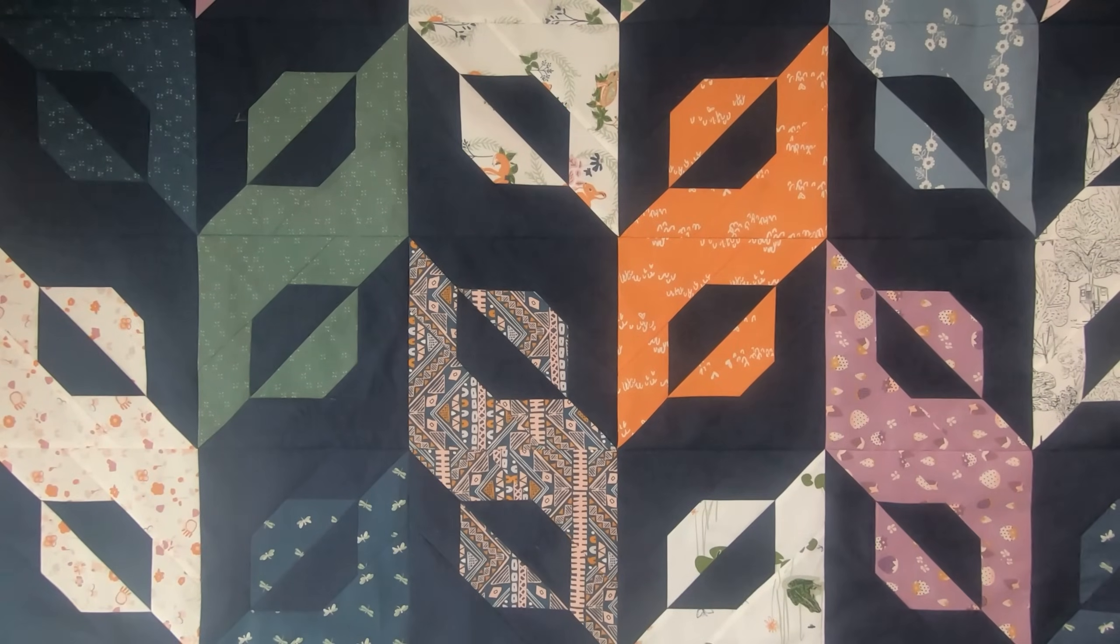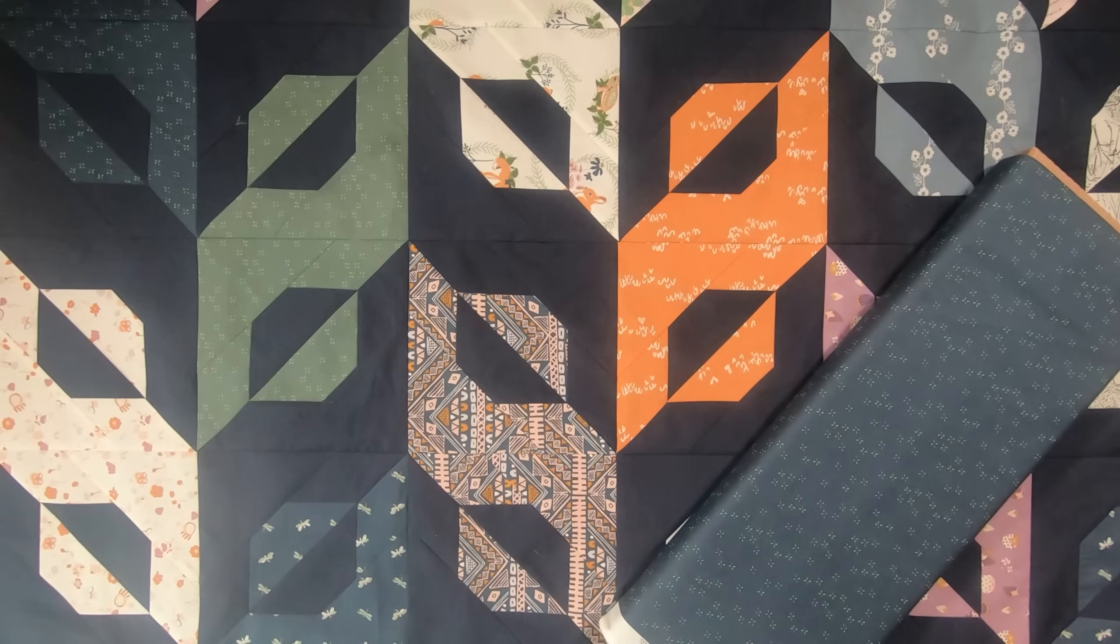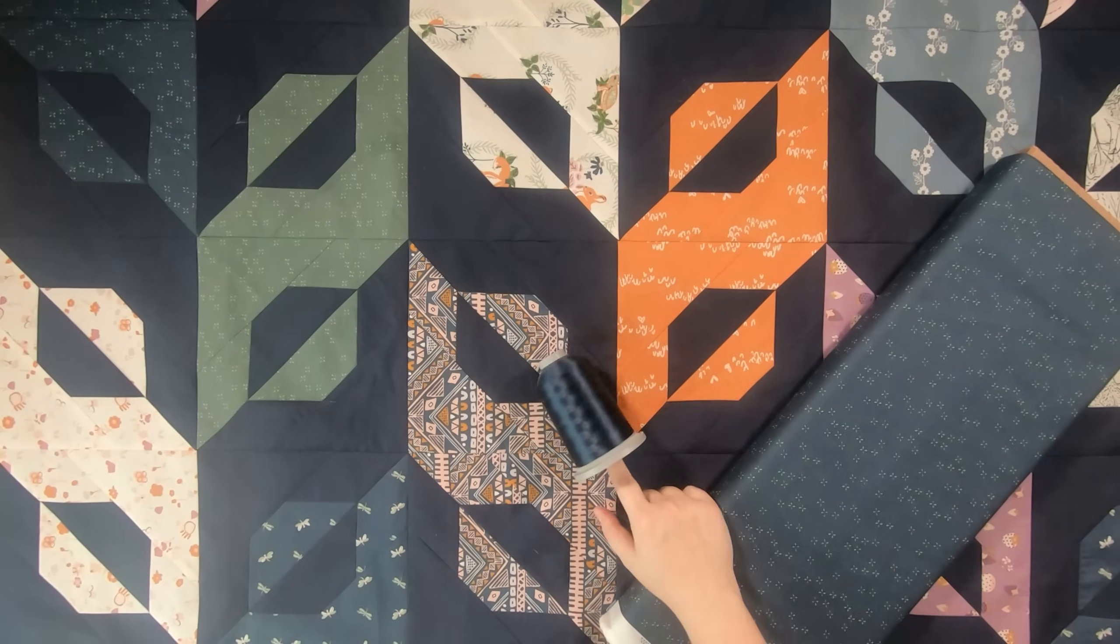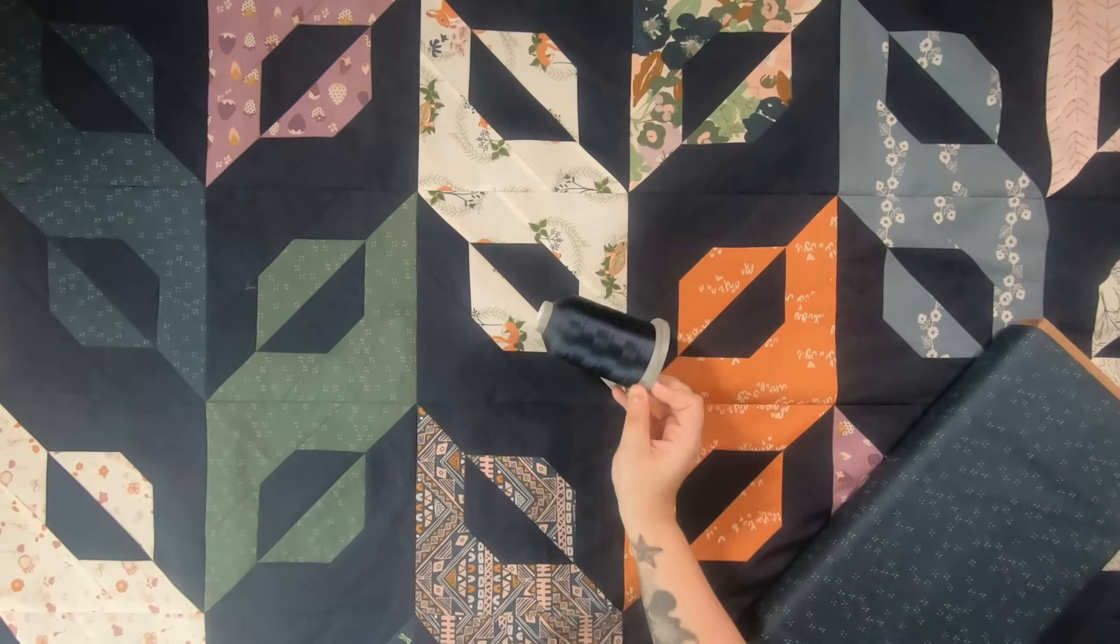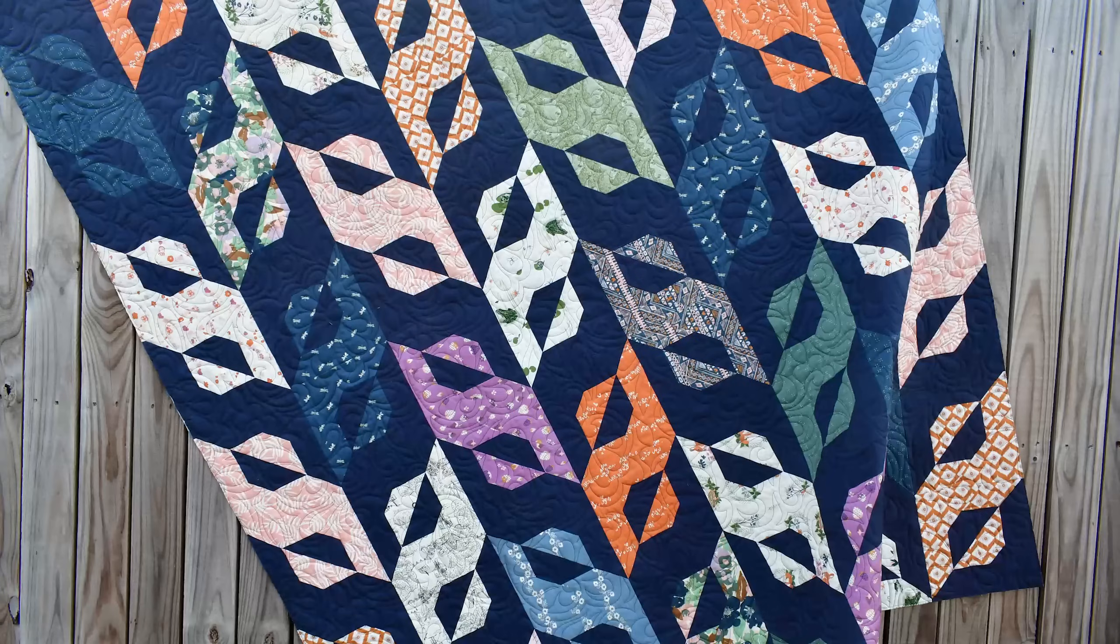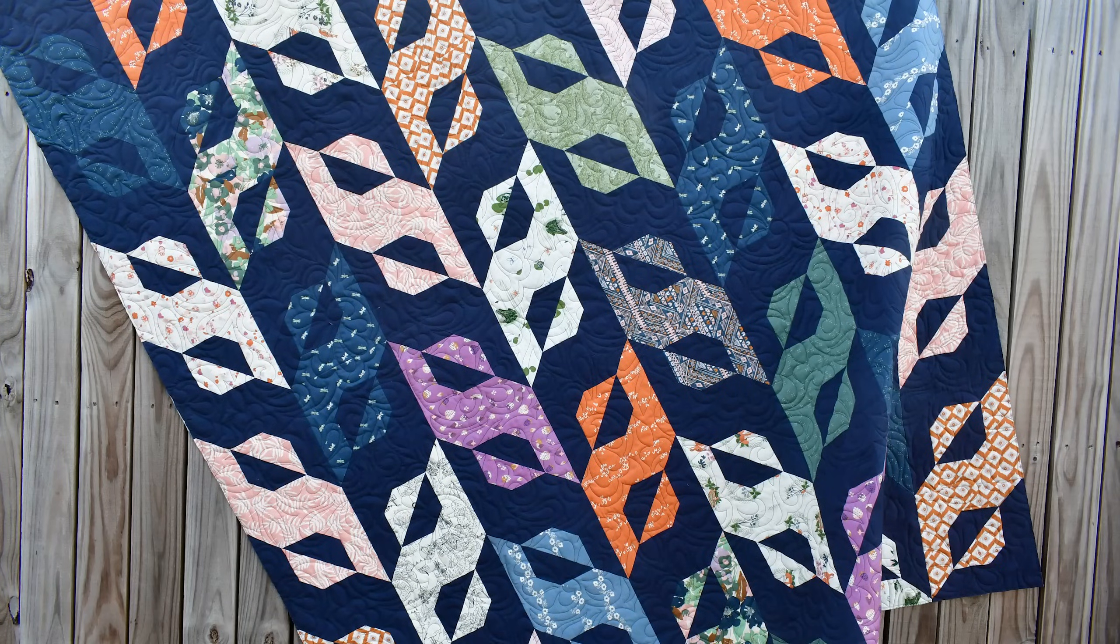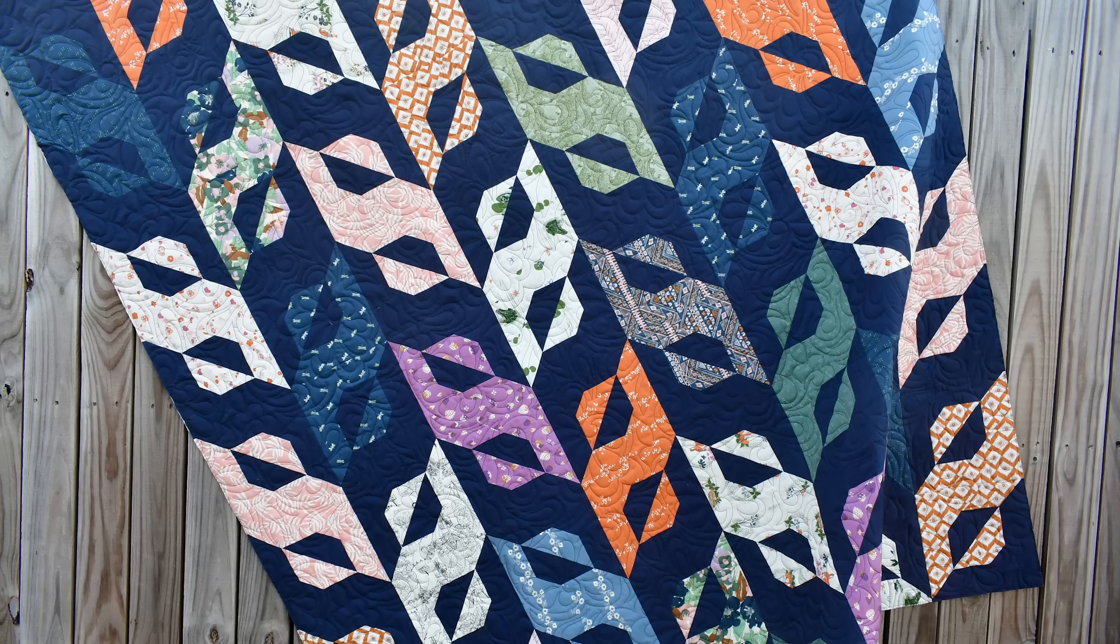For the backing, I am using a coordinated print from within the collection. As for the thread choice, I am using Glide threads in the color denim. Here is what my Hunter's Herringbone quilt pattern looks like all quilted.